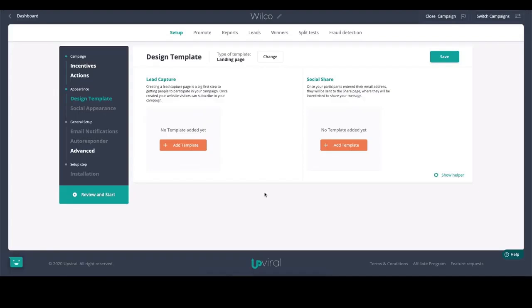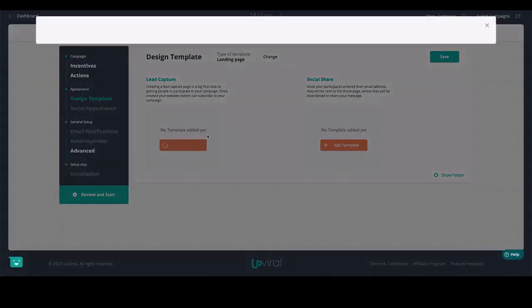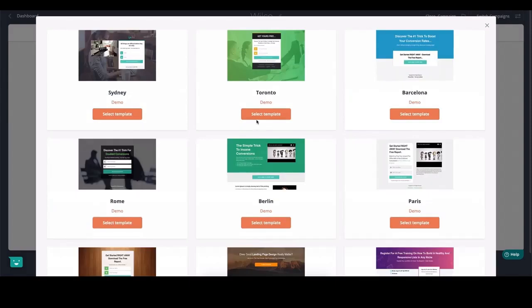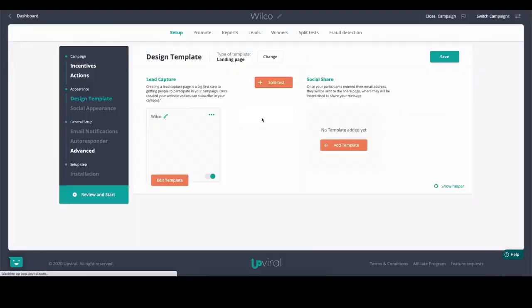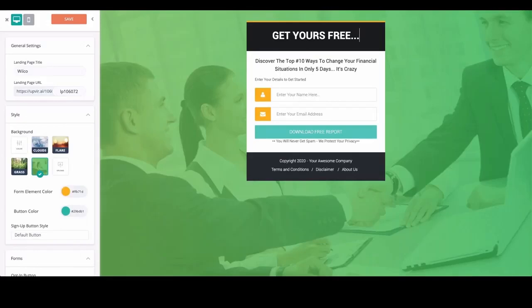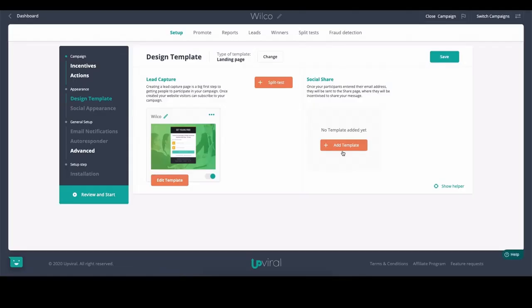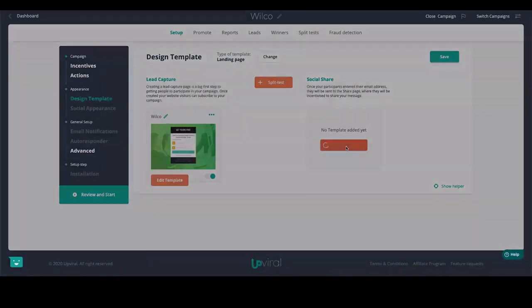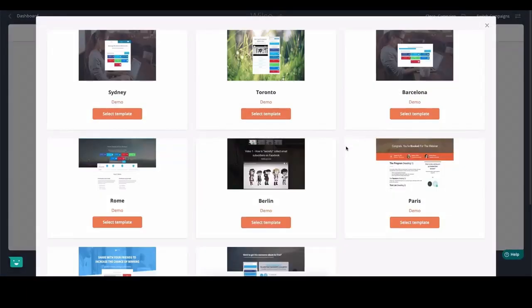If you want to run everything on UpViral, you can just add a template. There are multiple templates you can select and add on the fly. Once you're done, hit save and do the same for the social share page — that's the page people will see after they've opted in, where you can get them to invite their friends into your business.